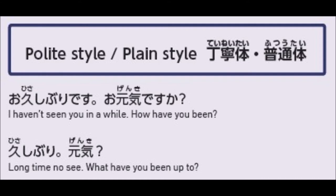To clarify: polite style is formal and uses desu and masu at the end of sentences. It is used with people you are meeting for the first time, people you are not close to — like neighbors — and people above you, like your leaders and senpai. You use desu and masu with them.